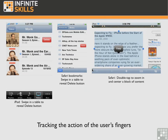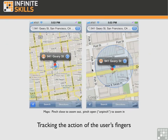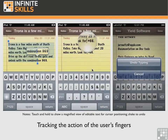You can swipe, which is like a flick but in a table view row, such as swiping in a table to reveal the delete button. You can also double tap to zoom in and display a block of content or an image in the center, or to zoom out if you've already zoomed in. You use a pinch to zoom out and an un-pinch to zoom in — a pinch is actually a pinch close, and an un-pinch is a pinch open. And you use touch and hold, also known as the long touch, to show a magnified view of editable text for cursor positioning.